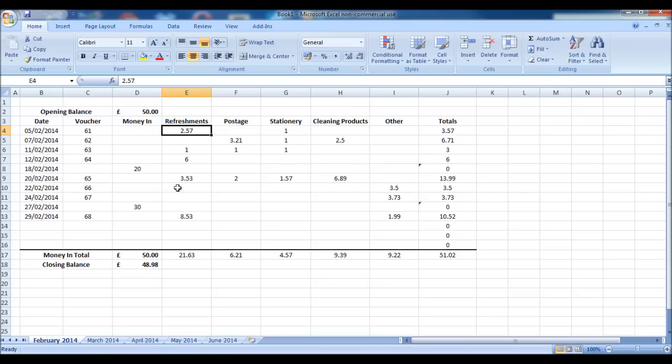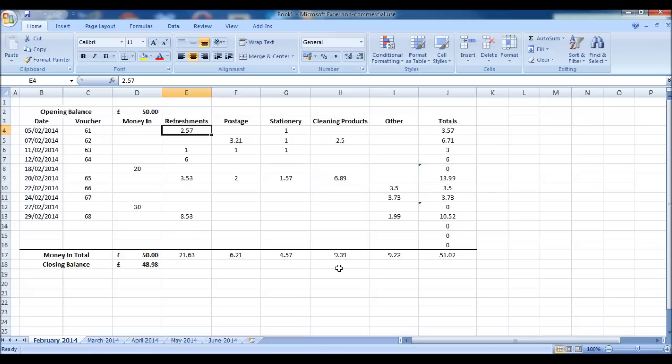Each category is totaled at the bottom. If you're entering this information into accounting software, it's handy to have the totals at the bottom as this is what you would enter into your Sage or Cashflow, QuickBooks, etc.